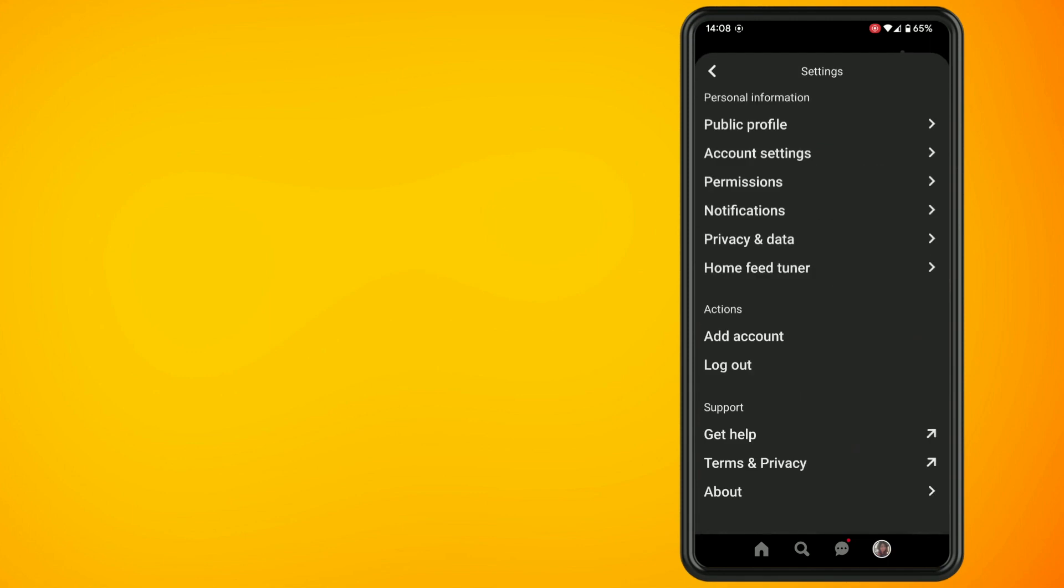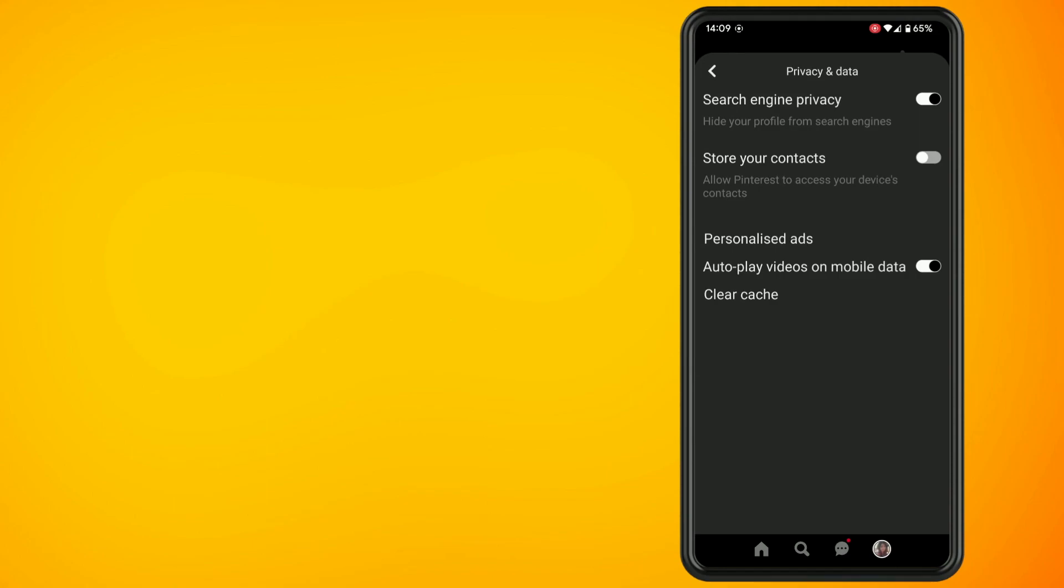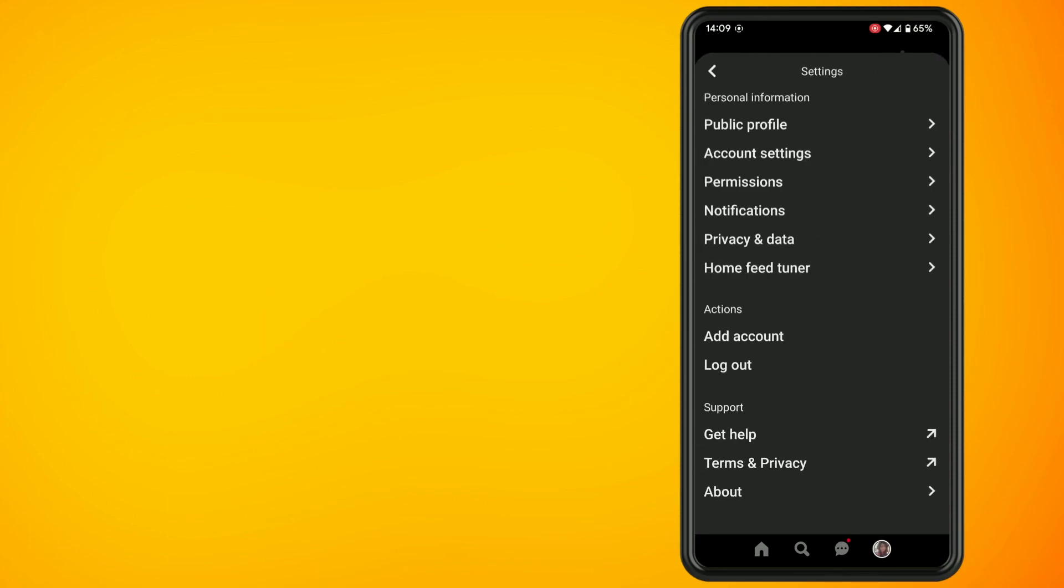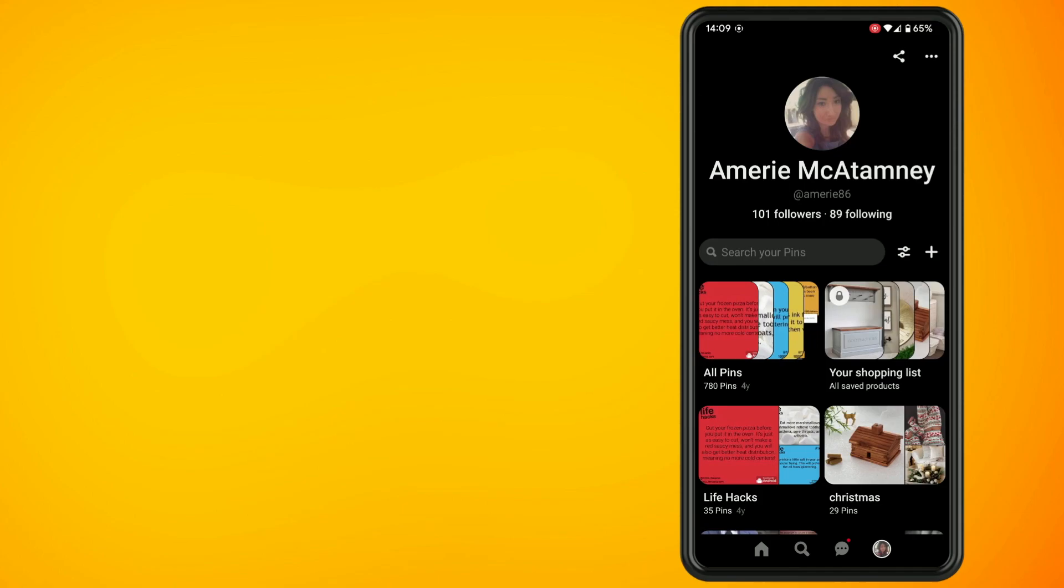Now tap on privacy and data. Make sure you have the top option switched on, which is search engine privacy. This basically hides your profile from search engines.